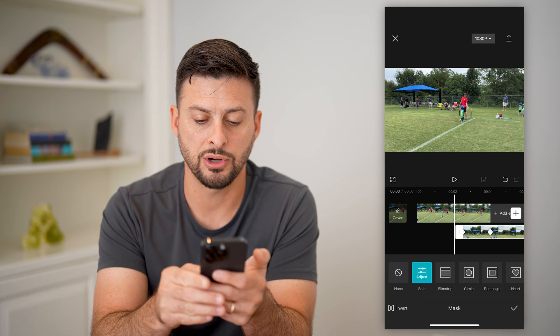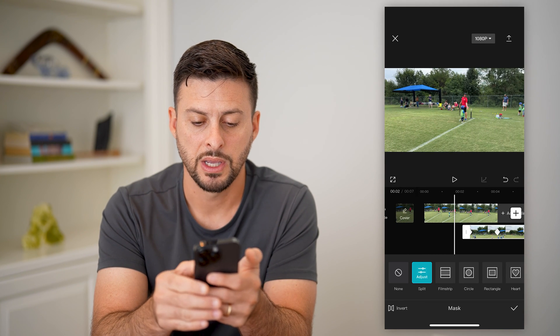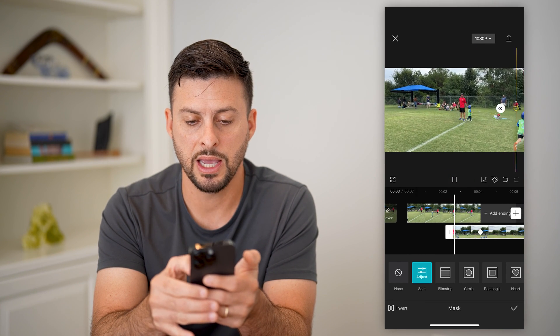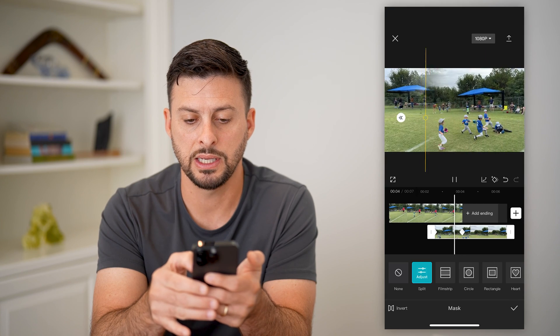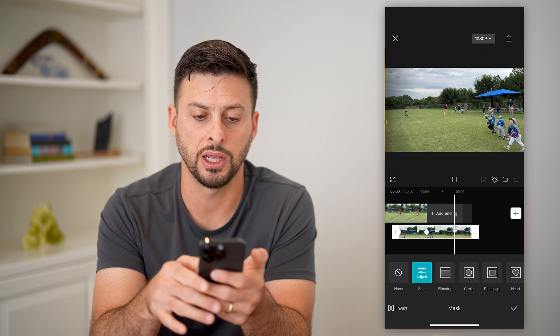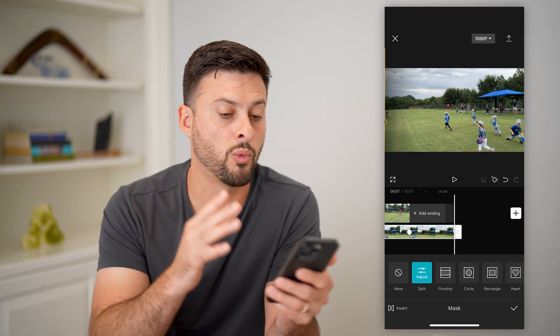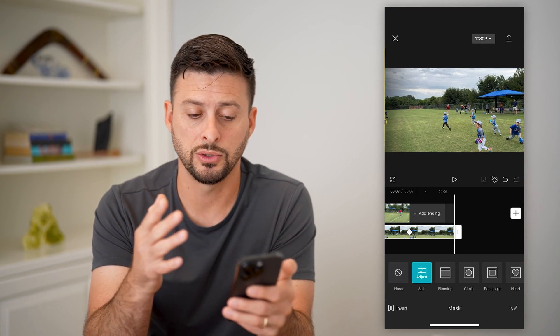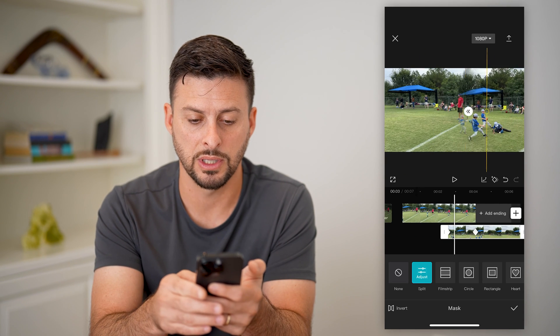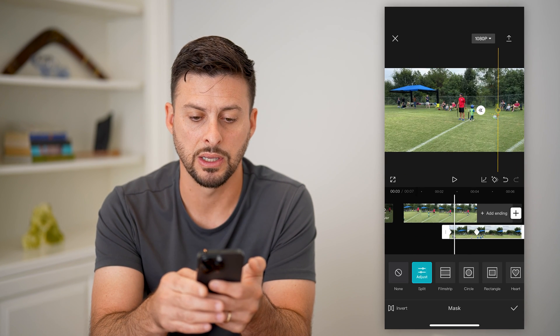So if I transition and hit play, you can see it will start transitioning from one video to another — basically doing this masking.